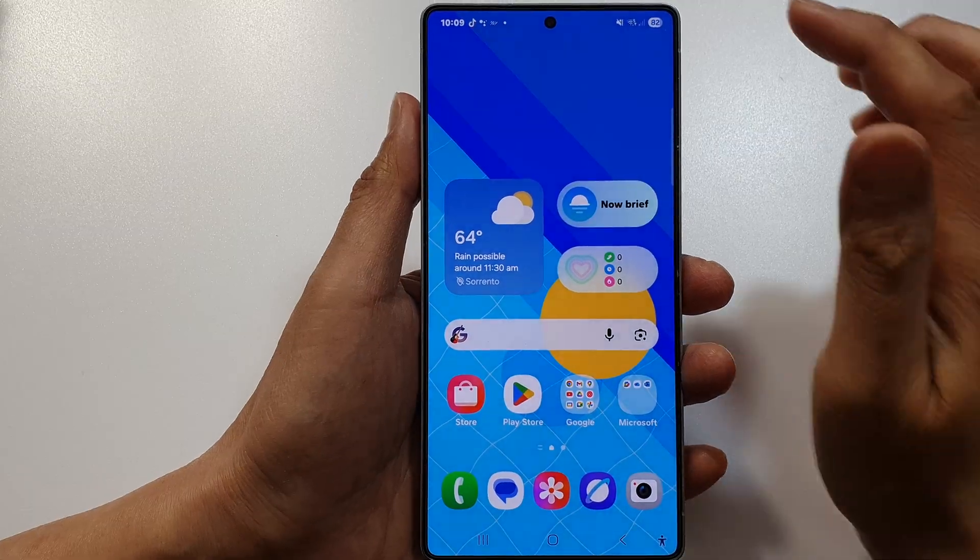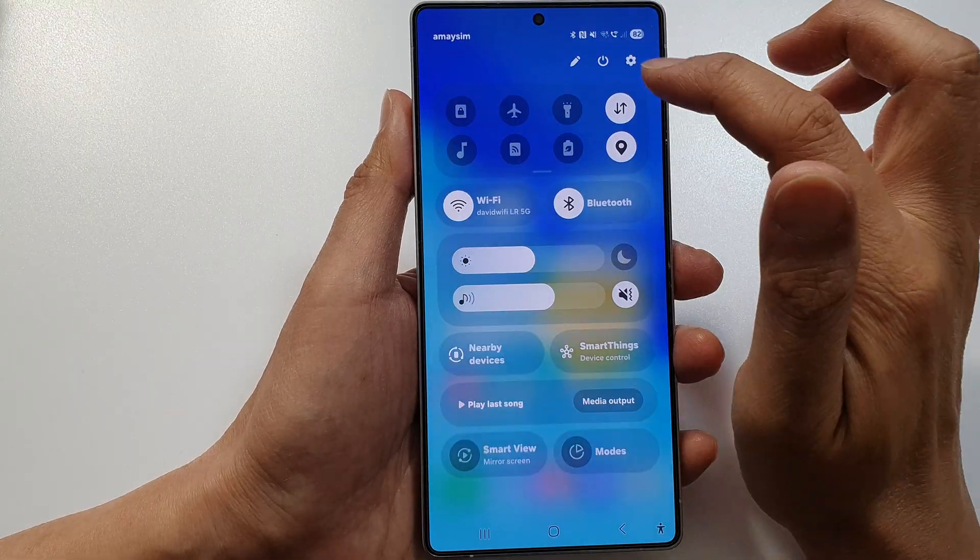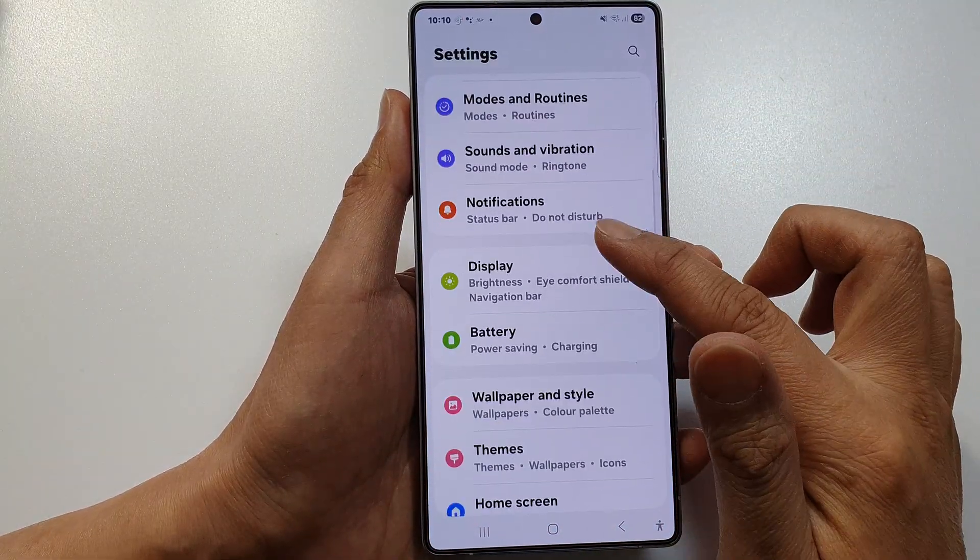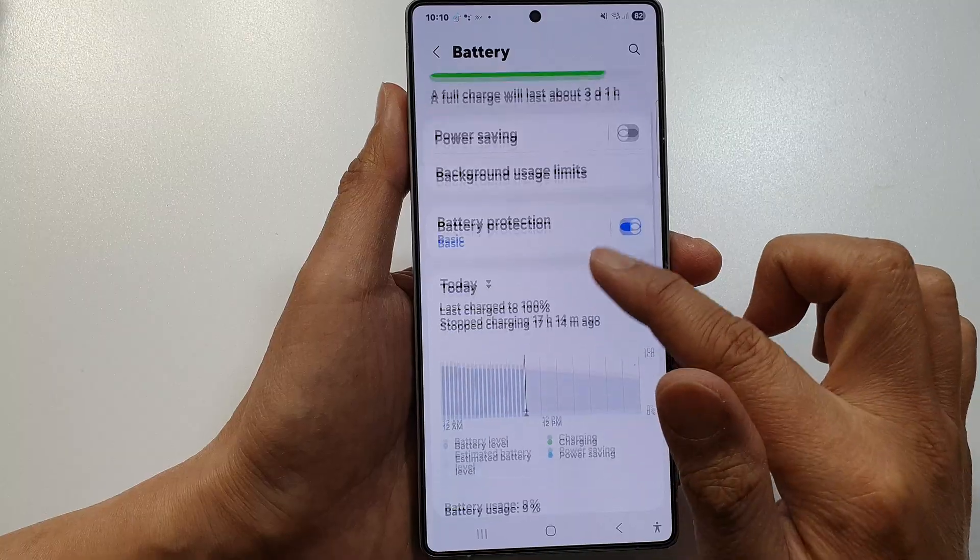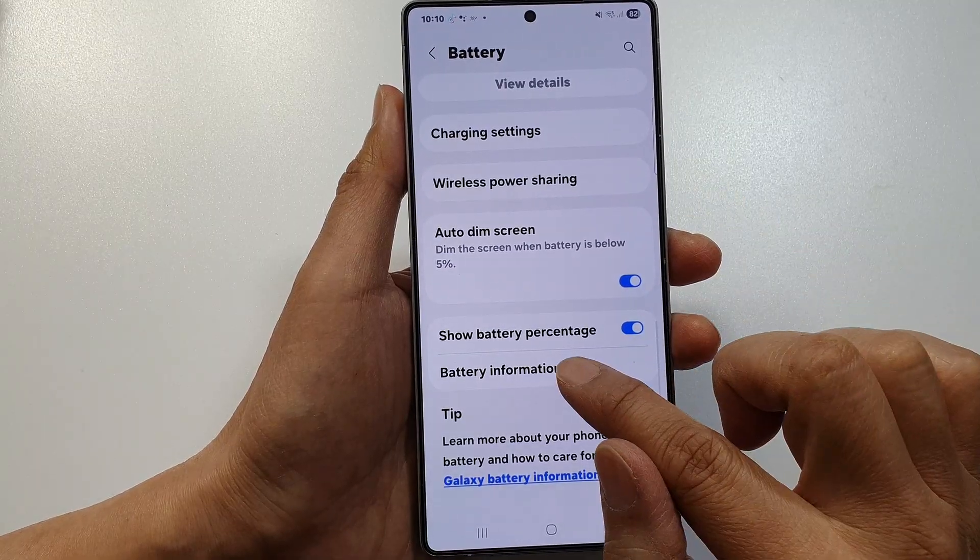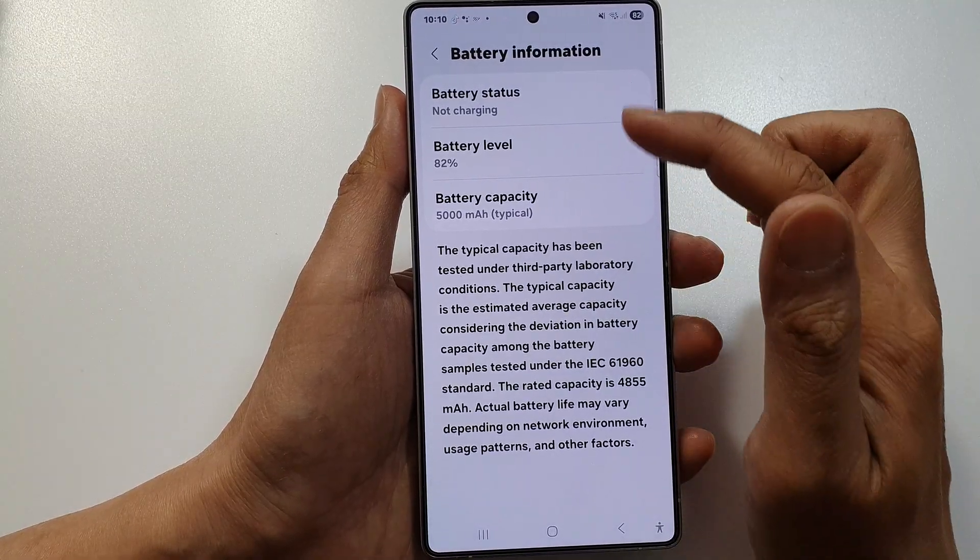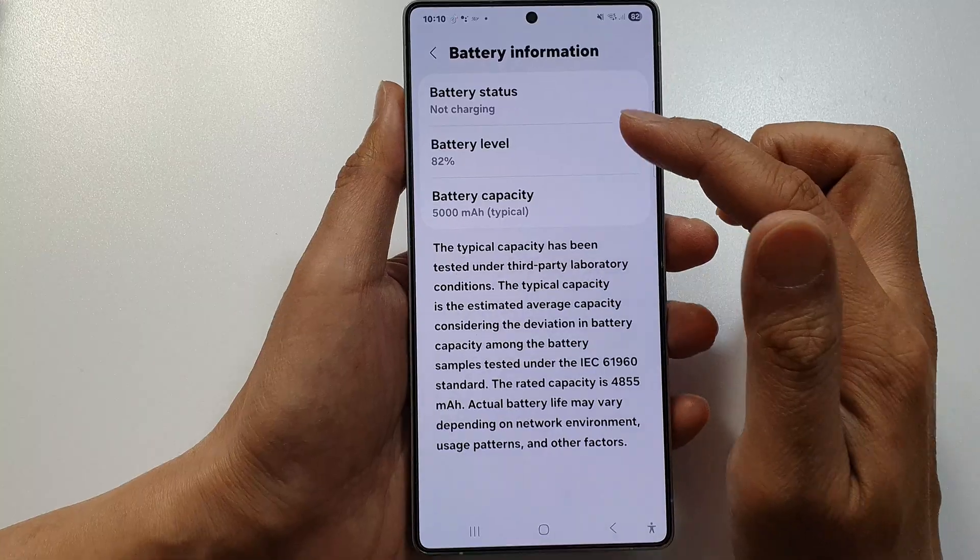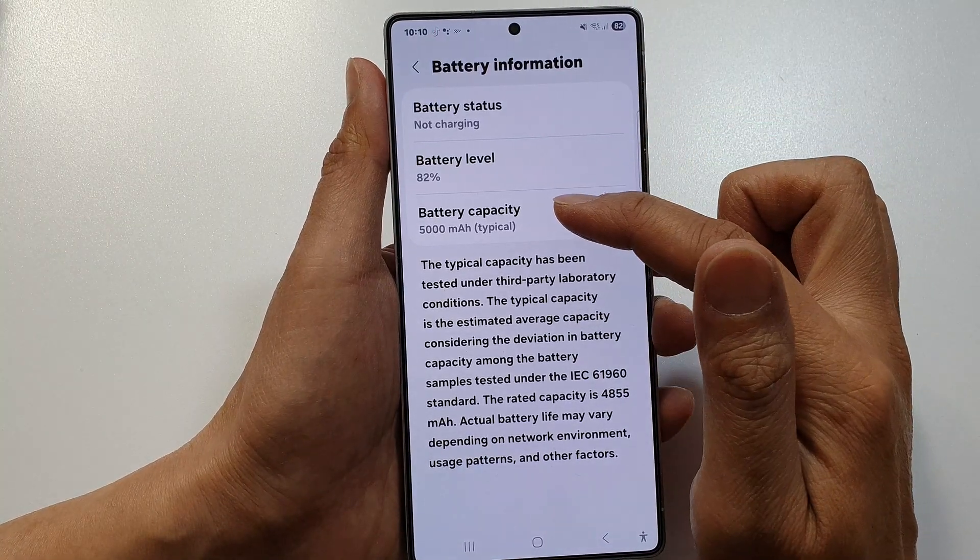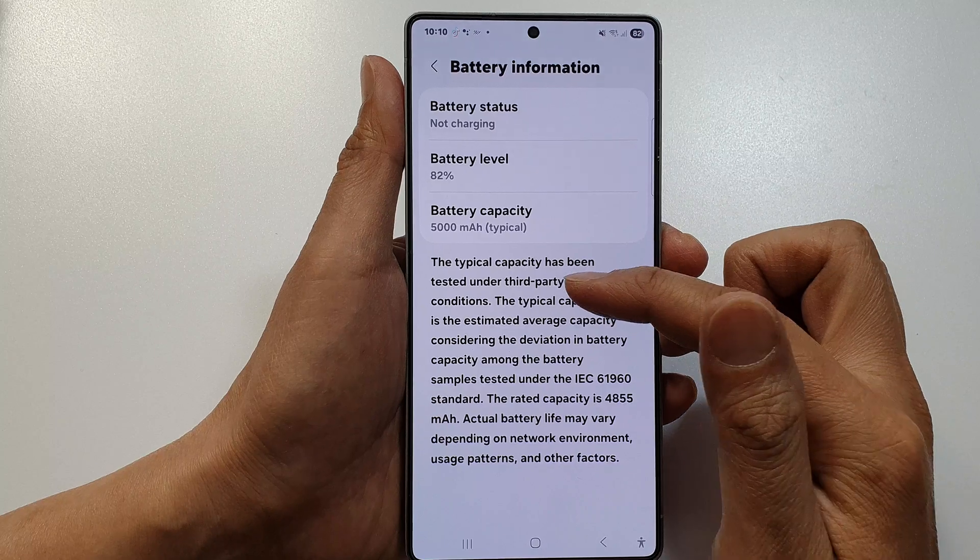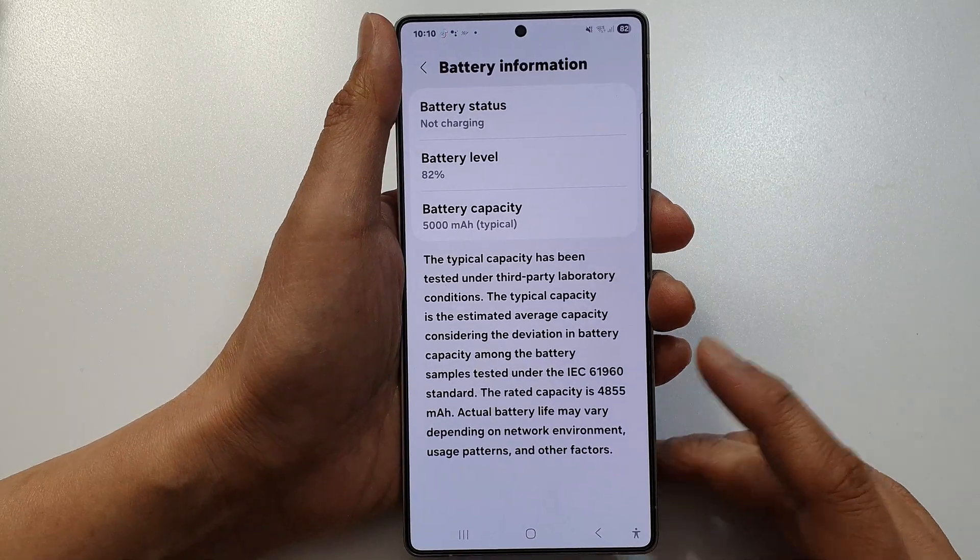On the home screen, swipe down and tap on Settings. Go down and tap on Battery. If you scroll down and tap on Battery Information, it should show battery status, battery level, battery health, and battery cycle count.